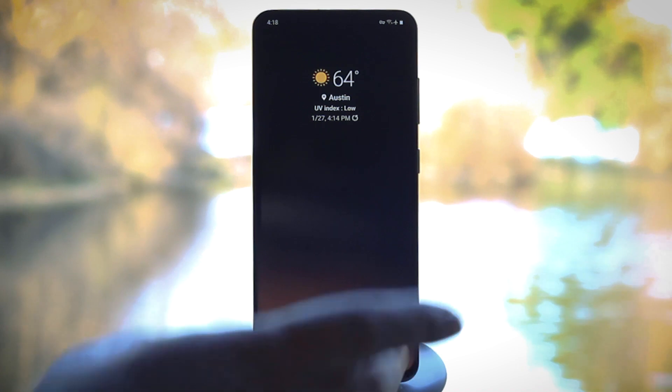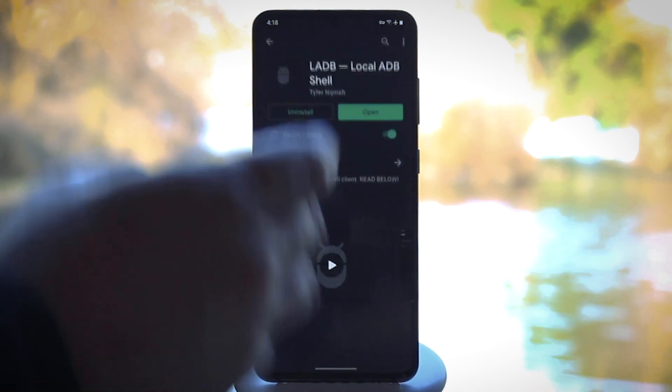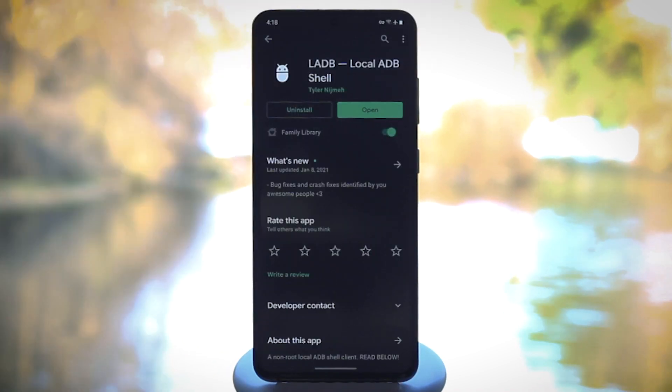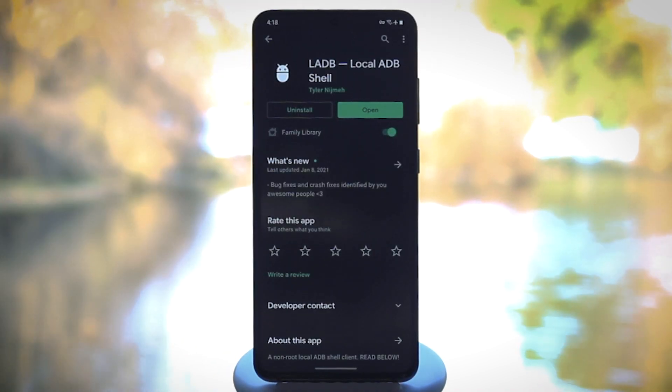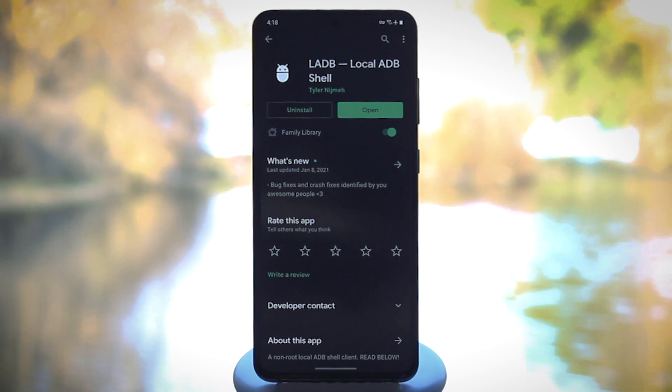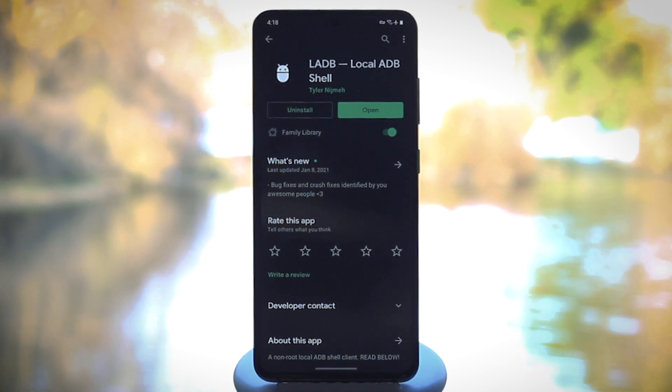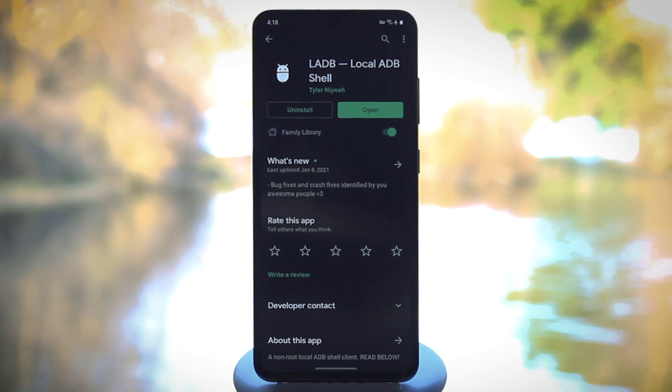So instead, I'd recommend LADB, as in local ADB, which was purpose-built for exactly this. It does cost $2.99 on the Play Store, but if you're comfortable compiling an app from source, you can get it for free from GitHub.